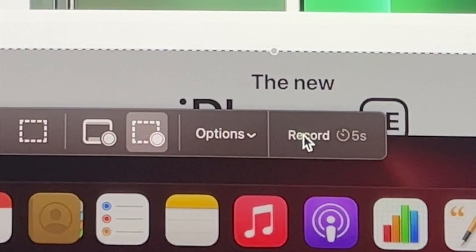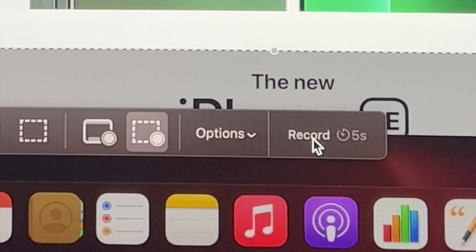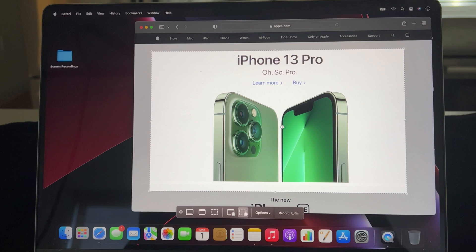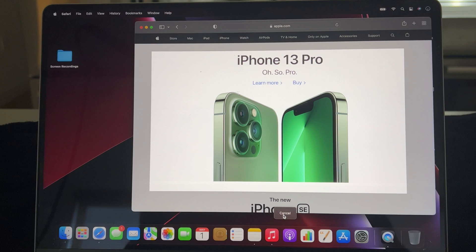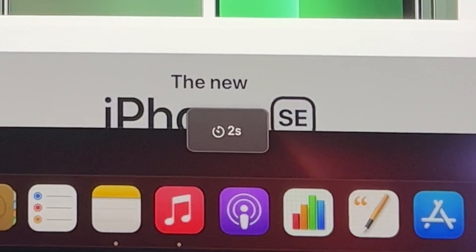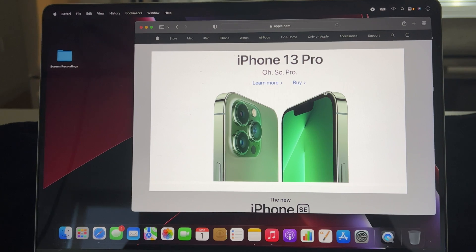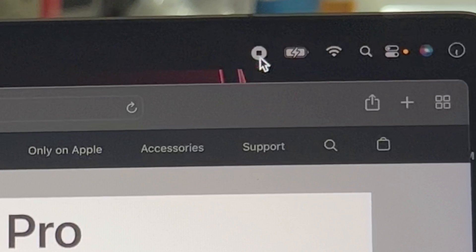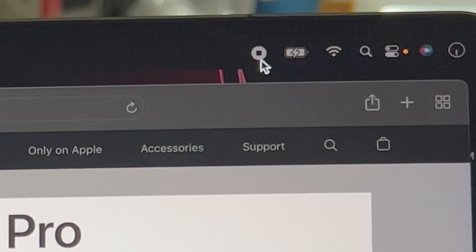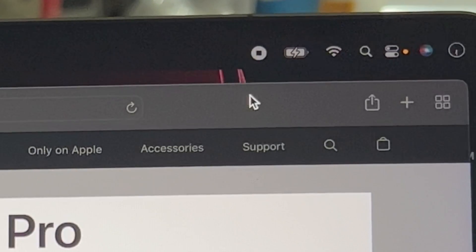Once I have that set, I click out of the options. At the bottom right here it shows the Record button. When I press this it will start to record everything in this highlighted box. I press Record and it gives me a countdown — five, four, three, two, one. Now it's recording. An indicator that it's recording is this icon up here; it lets me know recording is in progress.